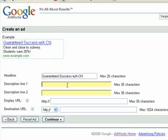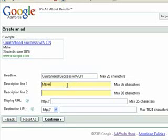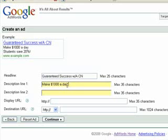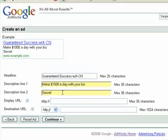You want to come up with something that's enticing for people — basically what you want is people to click on your ad. I'm going to show you some stuff a little bit later to help you figure out what to write so that people will click, but for now I'm just coming up with something off the top of my head. So: make $1,000 a day with your biz, and secret tips show you how.